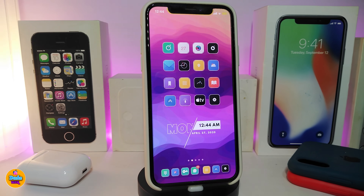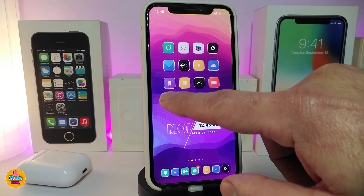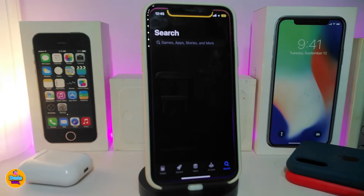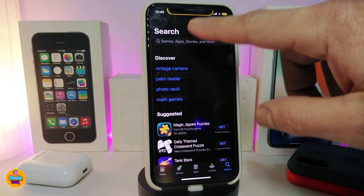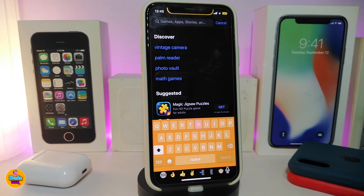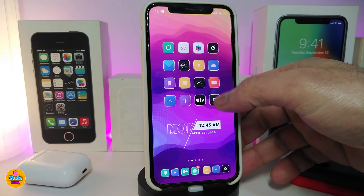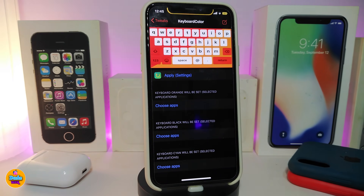Moving on to the next one, called Keyboard Color. This tweak lets you colorize your keyboard based on the app color. For example, heading to my App Store, you can see I've chosen a specific orange keyboard to work with the App Store.